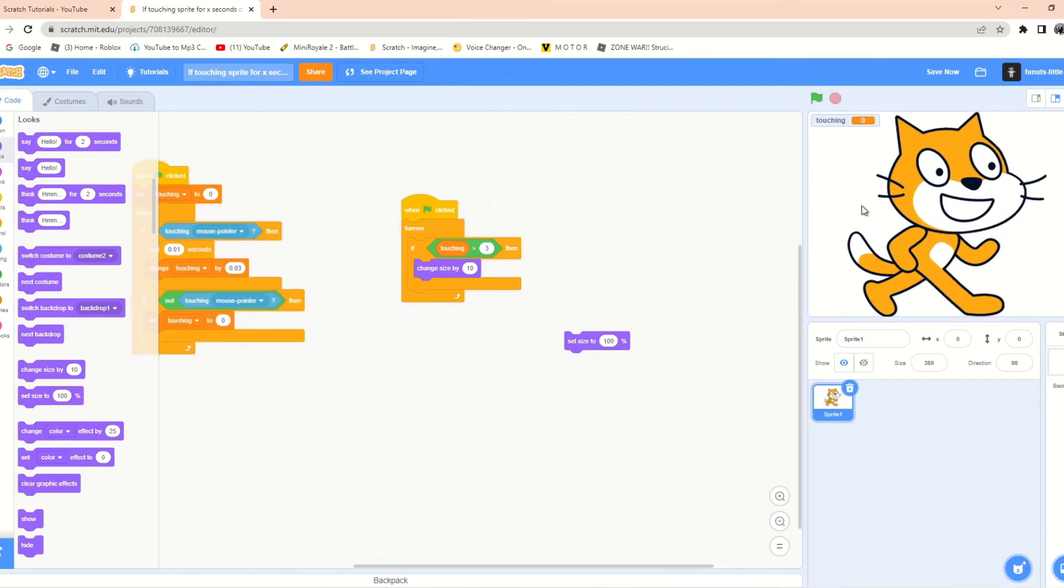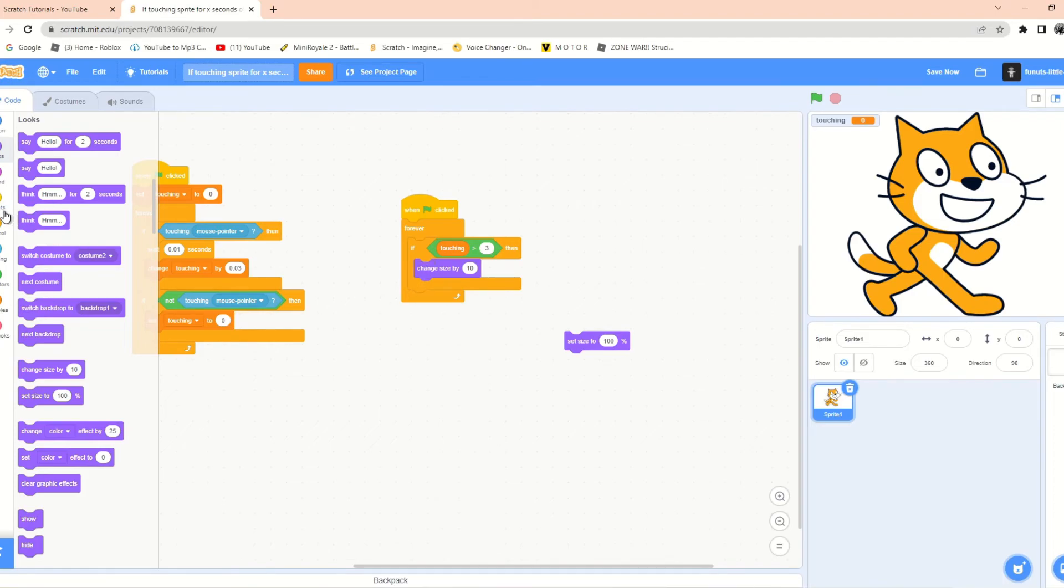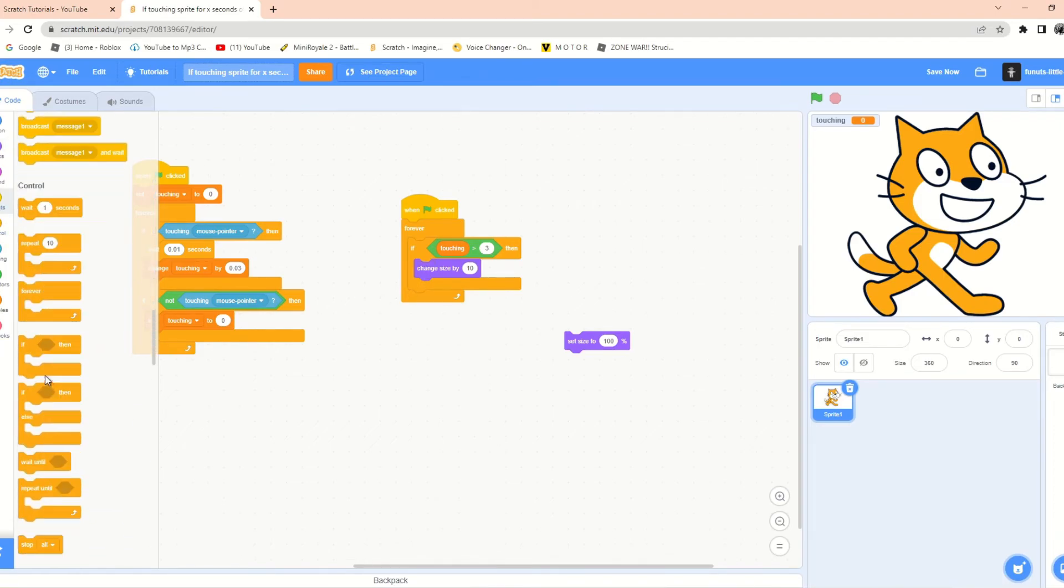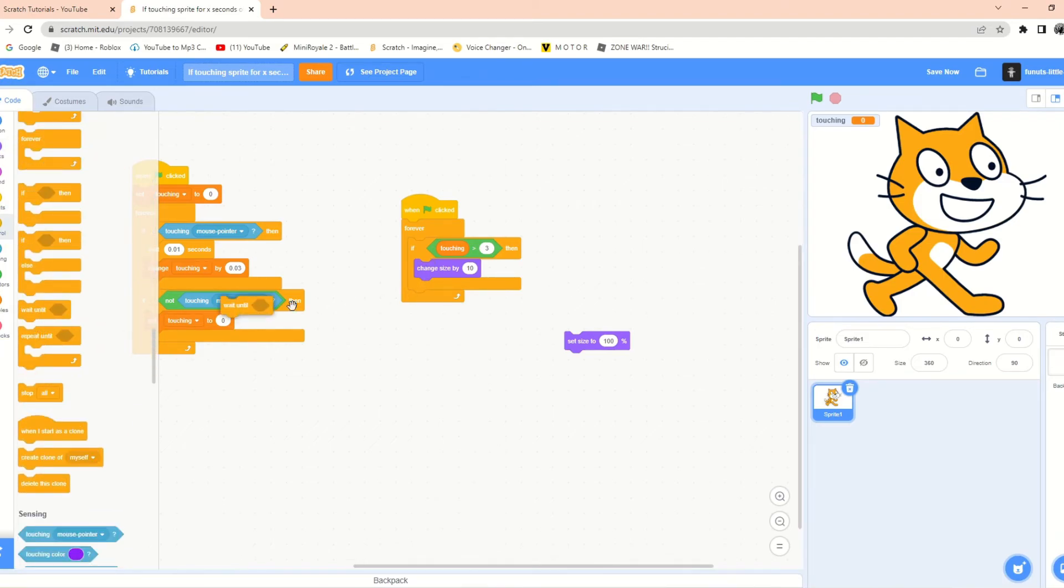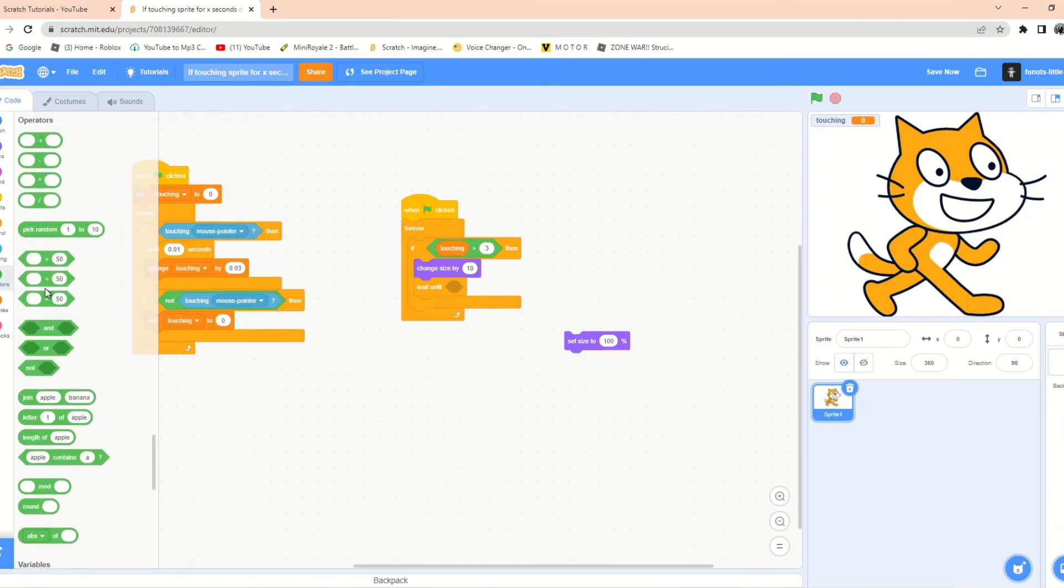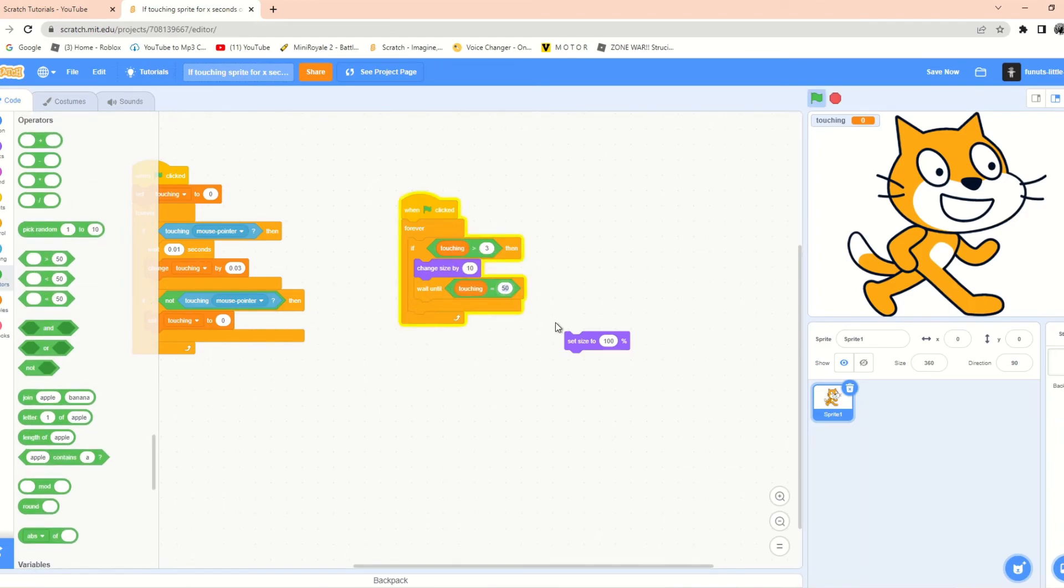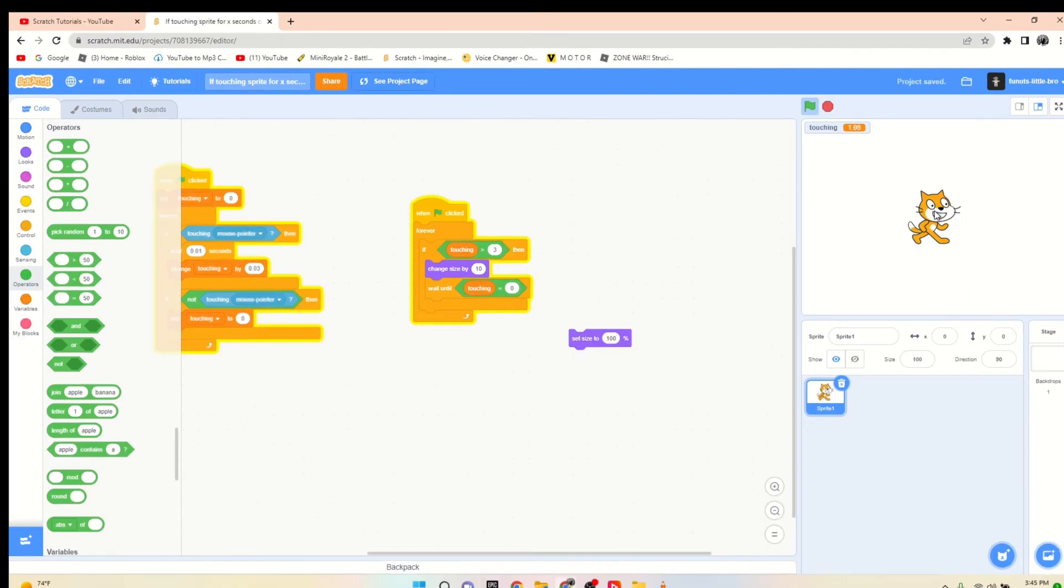we just want it to increase size by 10 only once. This is quite simple to do. You just put a wait until equals block and wait until touching equals zero again. Touch this sucker for three seconds—boom, changed by 10. So that is how to do touching sprite for X amount of seconds.